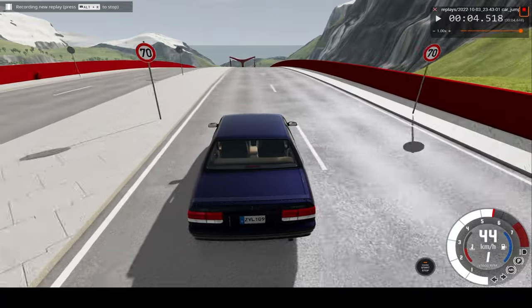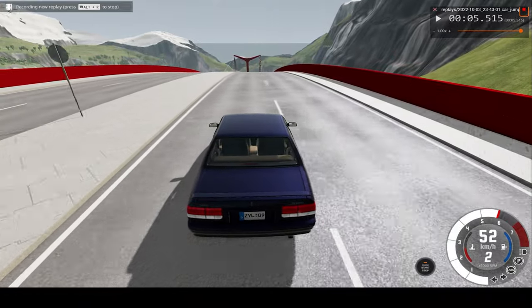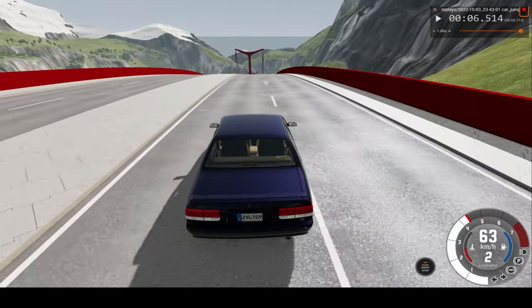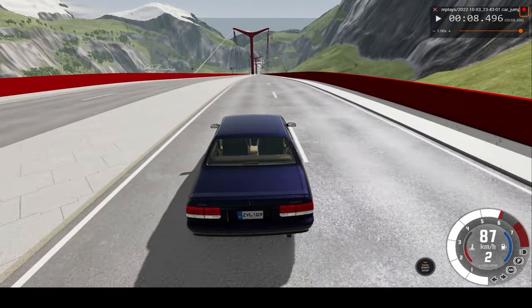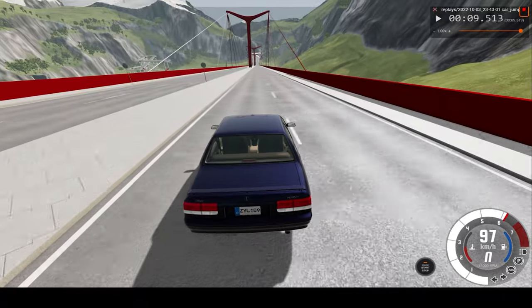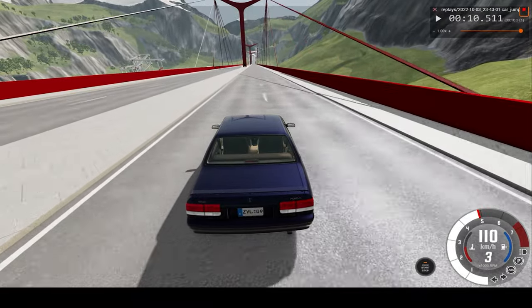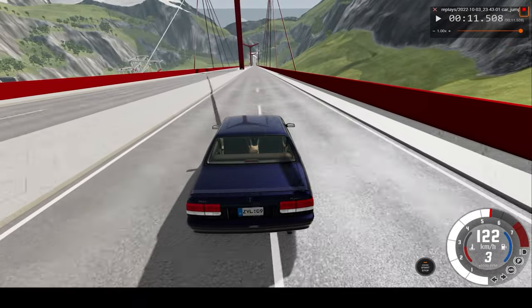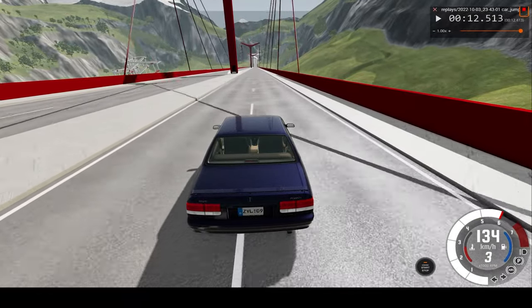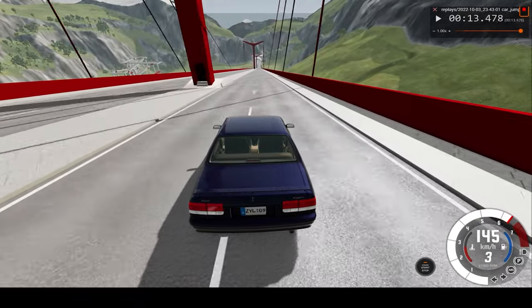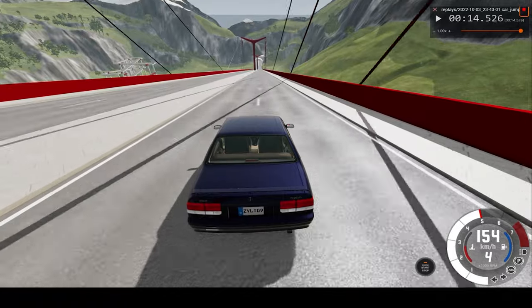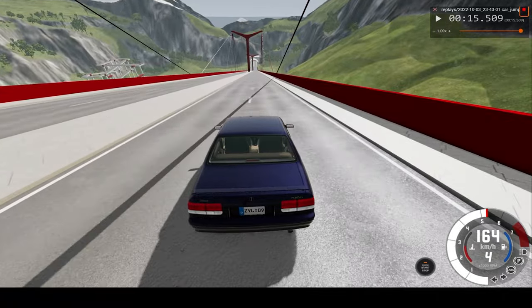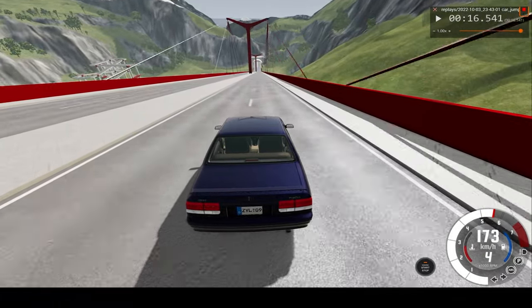Just take a look at how steep this bridge is. If you enjoy videos like this, please consider leaving a like and subscribing, and let me know what video suggestions you have in the comment section and I'll try my best to do it.